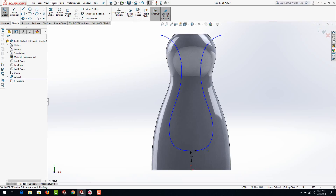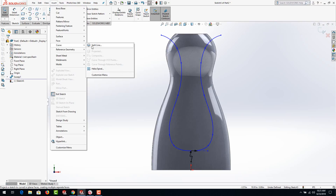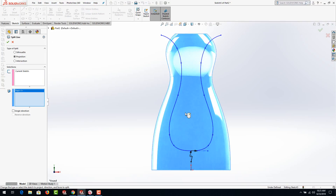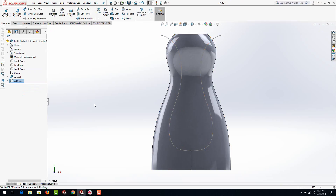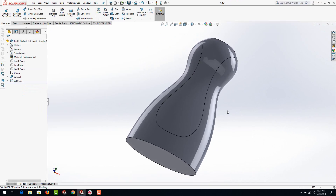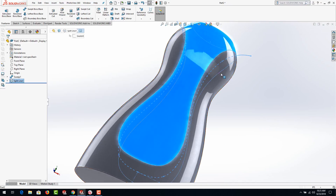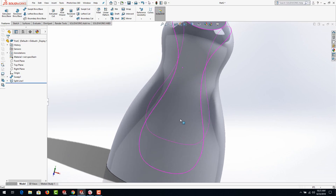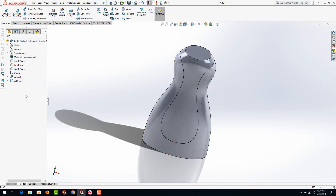Now that we have that, we can go ahead and mirror it across. Select the spline, hold Ctrl and select the vertical center line, go up to Mirror Entities and it should mirror it completely across. Once we have that, we can adjust it — go in and make adjustments if you like. Now we can go to Insert > Curve > Split Line, select the body of the bottle, and hit the green check mark. You'll see it's broken up those two surfaces using that curve.